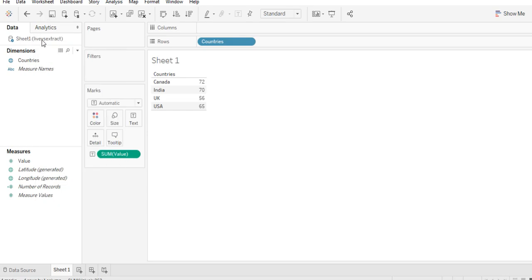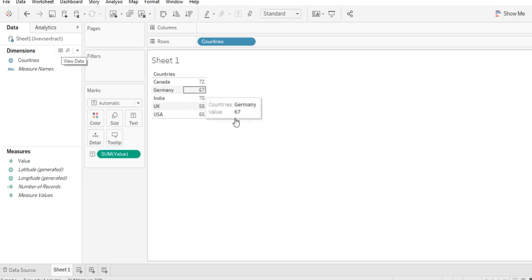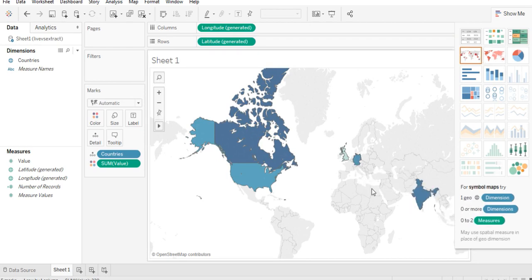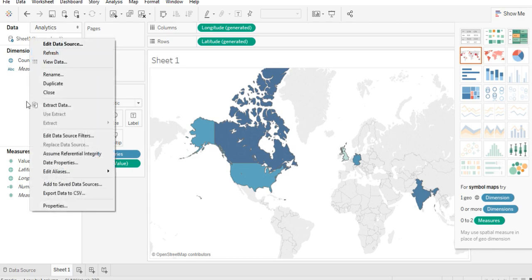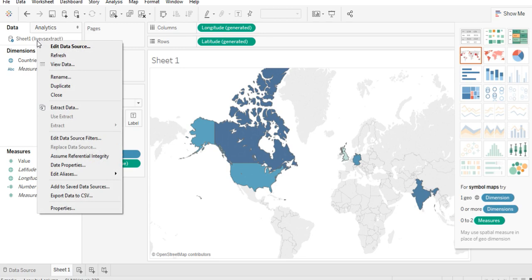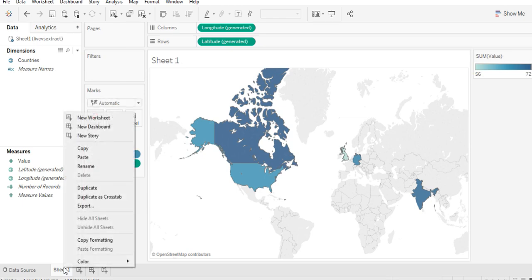In a live connection, click just below your data source name and click Refresh. You can see the values are updated, and if you go to the map view, Germany is now included in your dataset. This is how live connections work — this is the benefit: you can simply refresh from this part. If you are connected to a live connection and want to see whether there are changes in the data, just click Refresh.